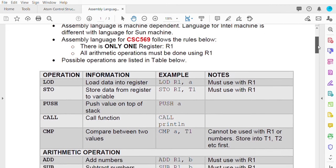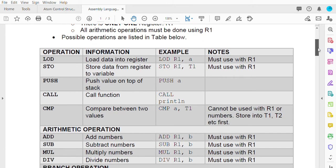Here are the possible operations. First, we have LOAD, where we want to load a value into the register, written as LOAD R1, A — meaning we load the variable or constant A into R1. We also have STORE, to store data from R1 back to a temporary variable. We have PUSH, to push a value on top of the stack — for example, PUSH A.